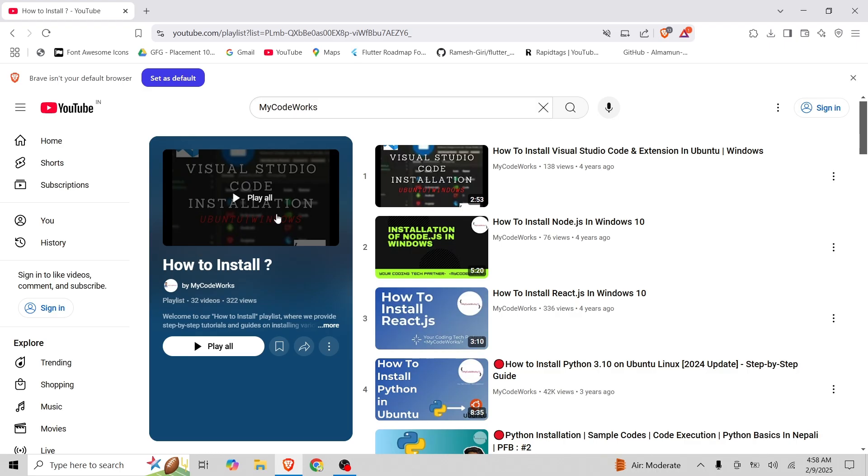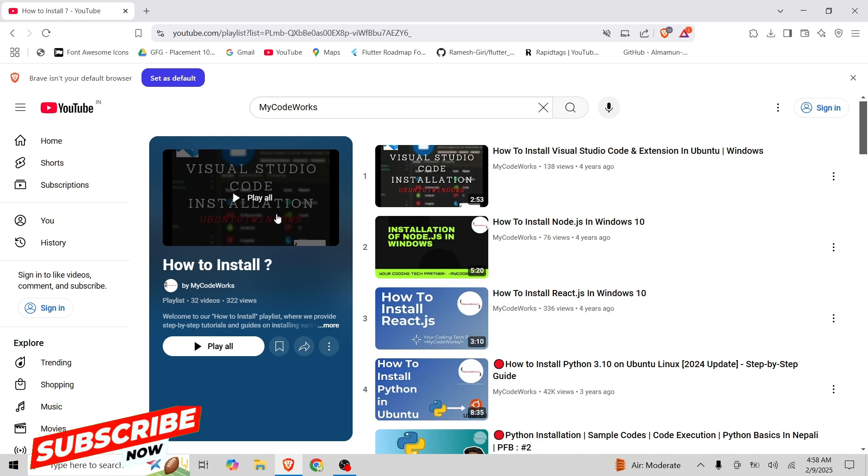Hey guys, welcome back to my channel. I am Minesh Olin, watching our tech and coding channel, MyCodeWorks. In this video, I'm gonna show you how to setup Locust in Windows 10.